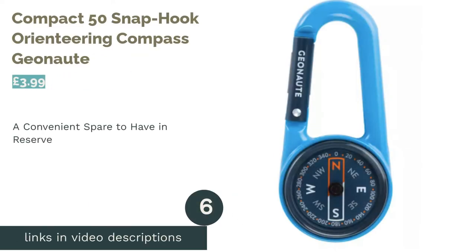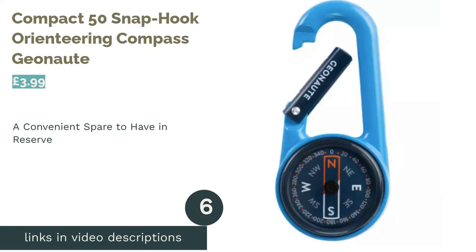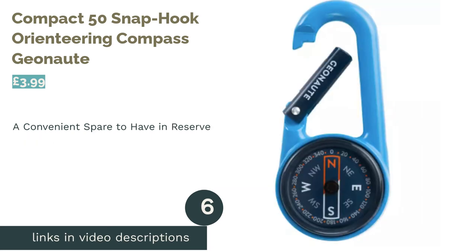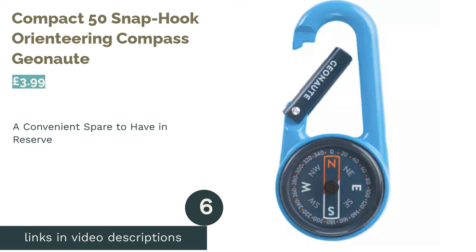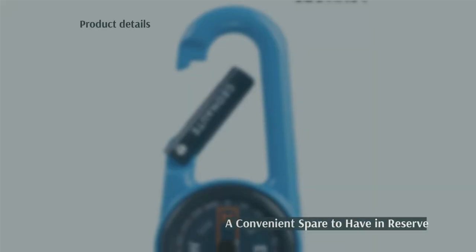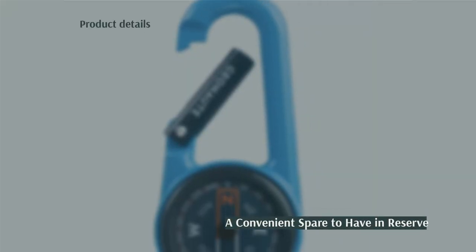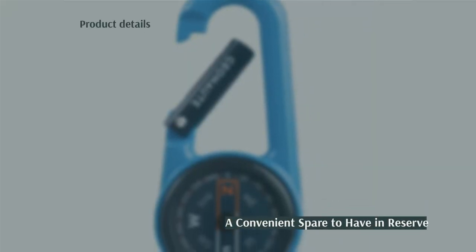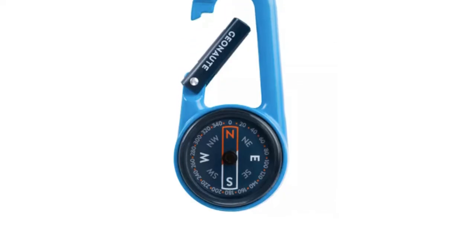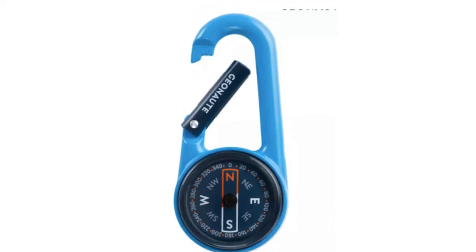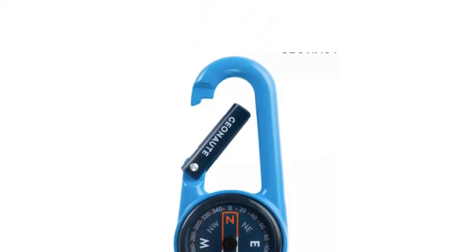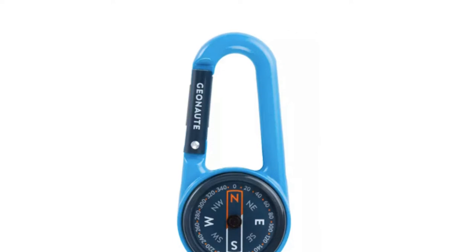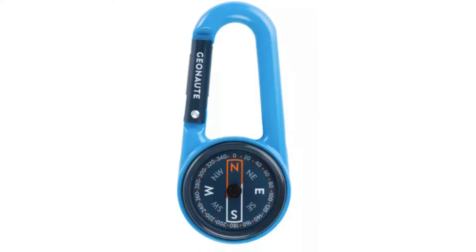The next product in our list is Compact 50 Snap Hook Orienteering Compass Geonaut. This offering from Geonaut may not be an explorer's go-to compass, but it's certainly convenient to have as a spare, or to give to a child or teenager to use. It's made from aluminum, and the compass is built into the carabiner itself.